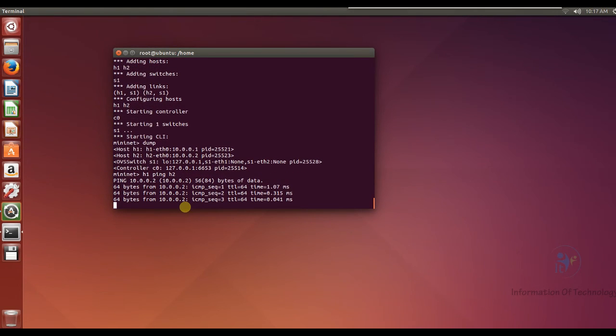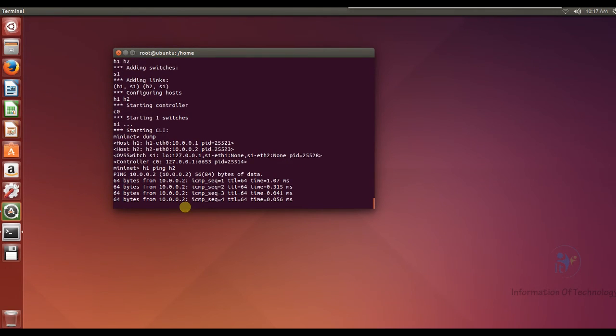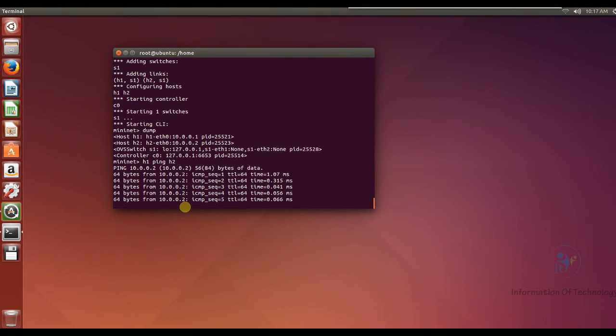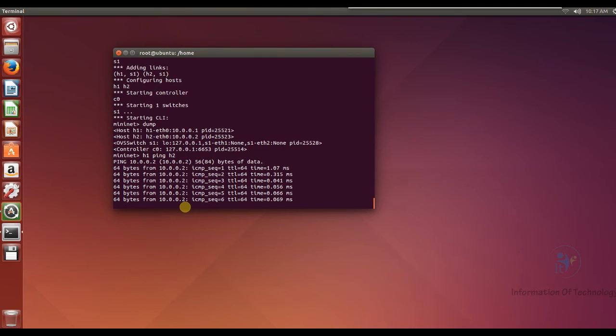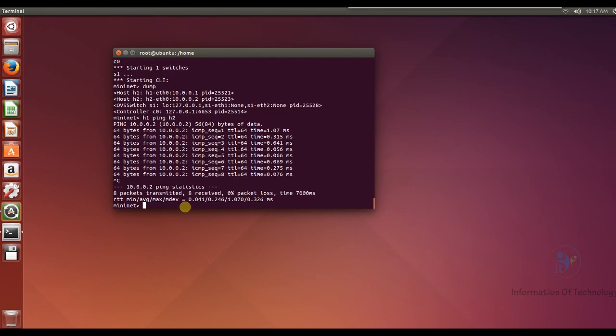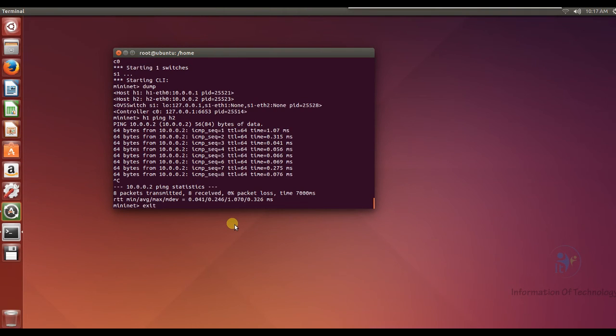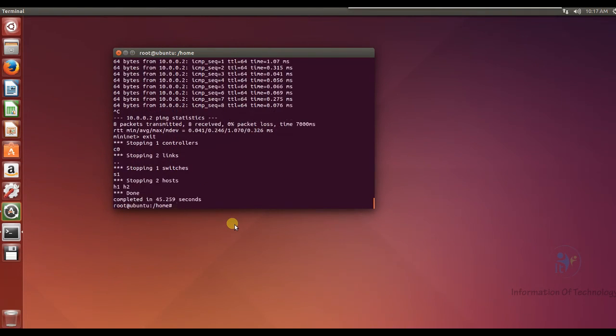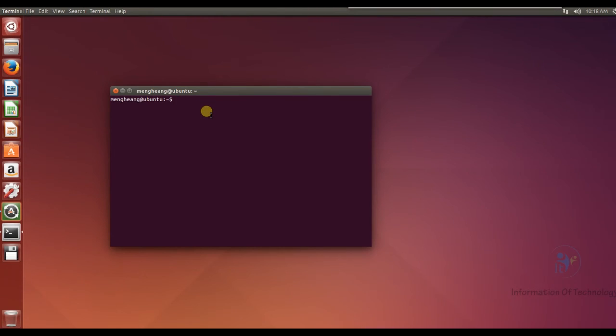Okay, and if we want to exit the Mininet just use the exit command, and we can run should run the Wireshark for testing. It's working for Wireshark.